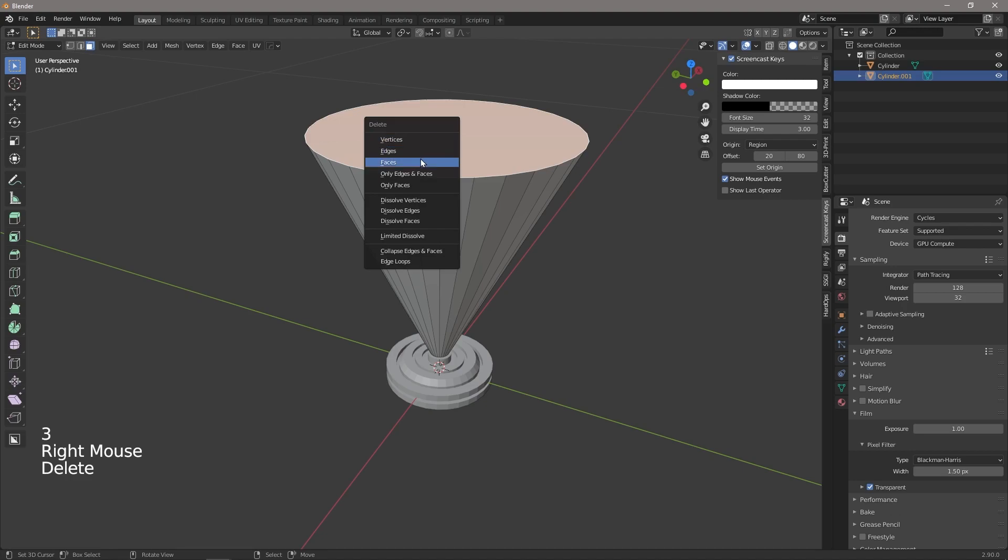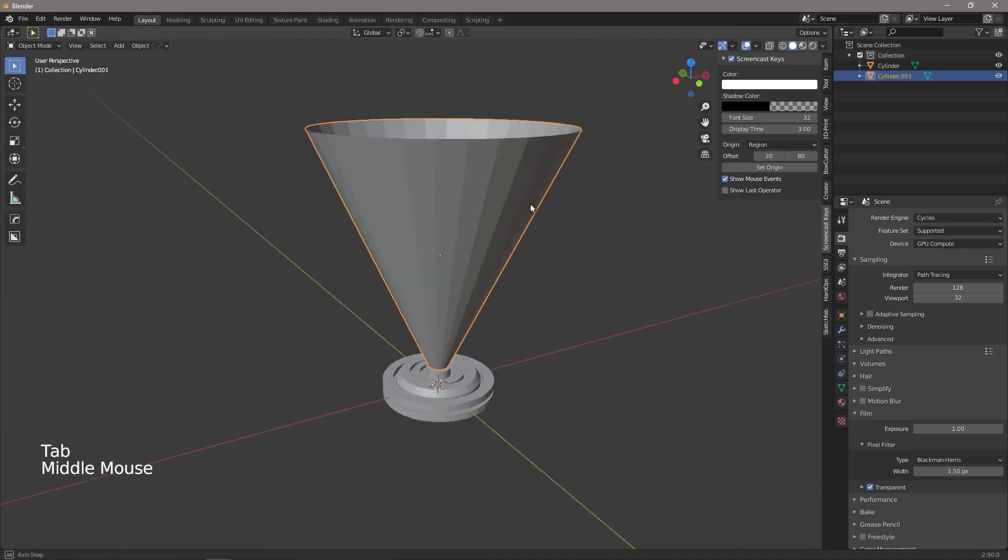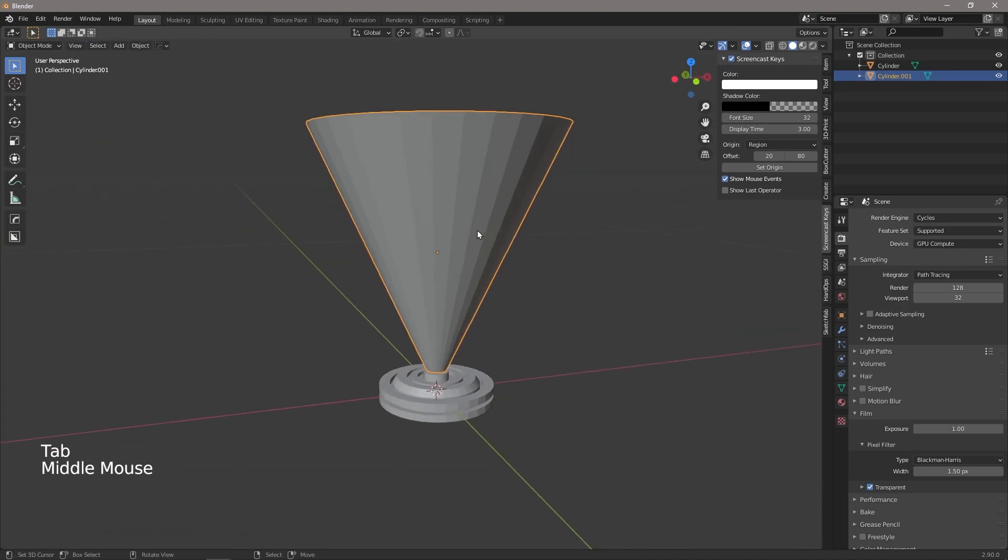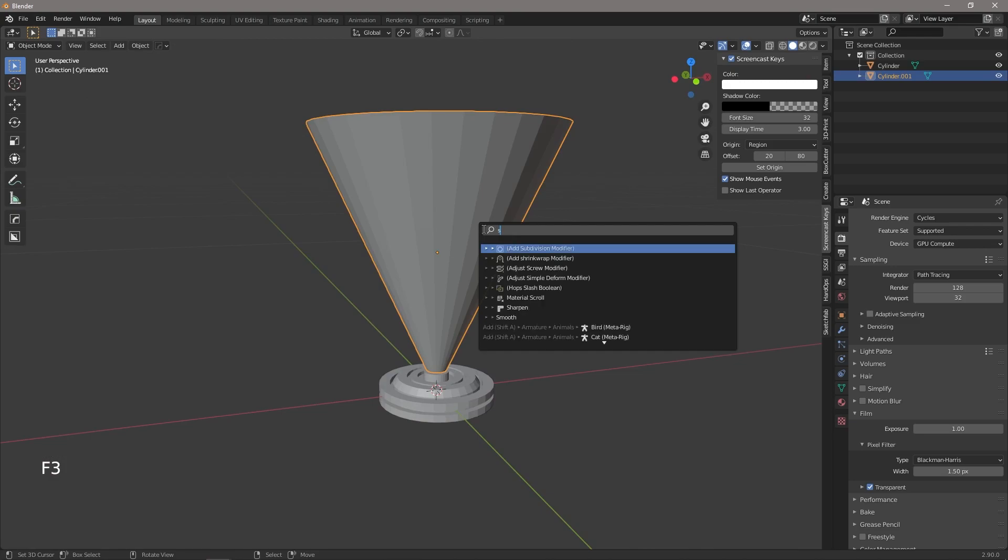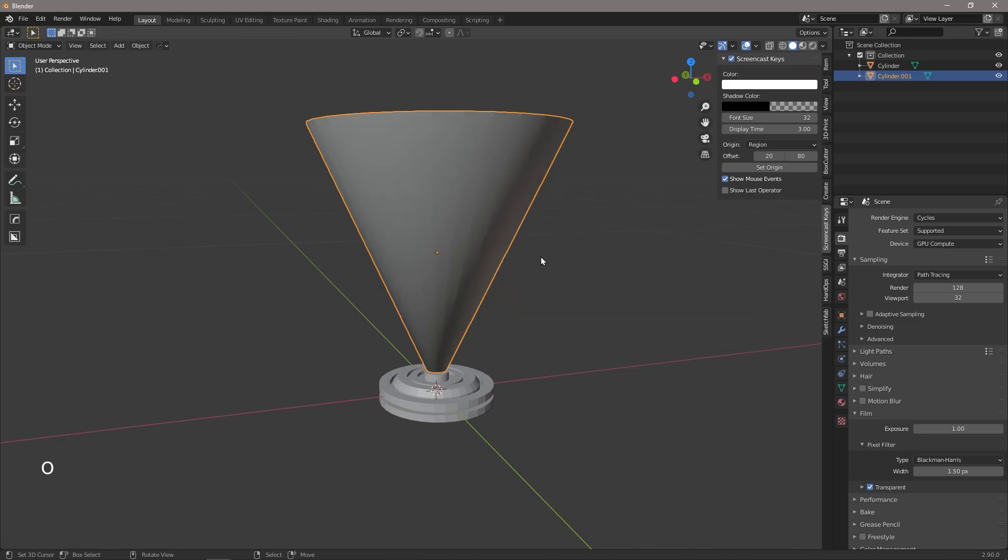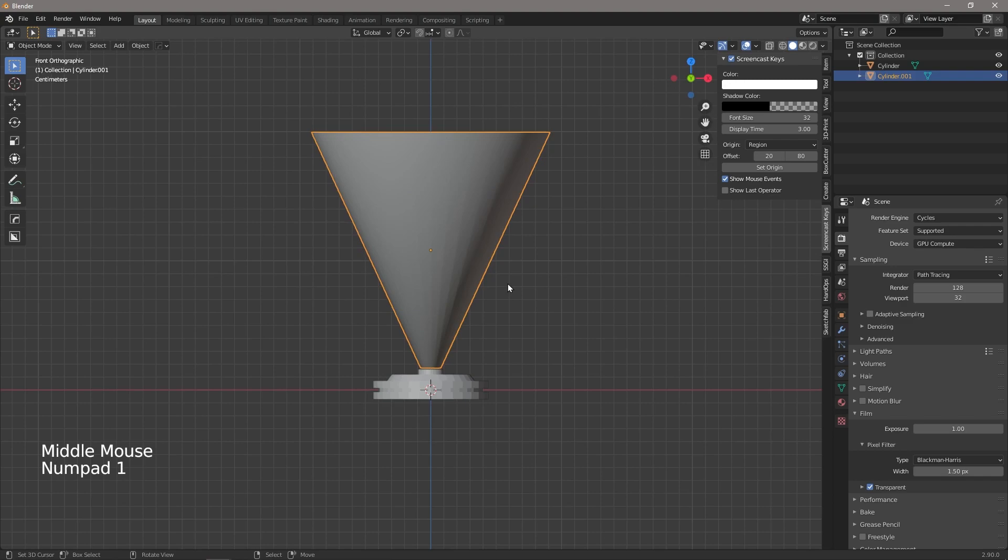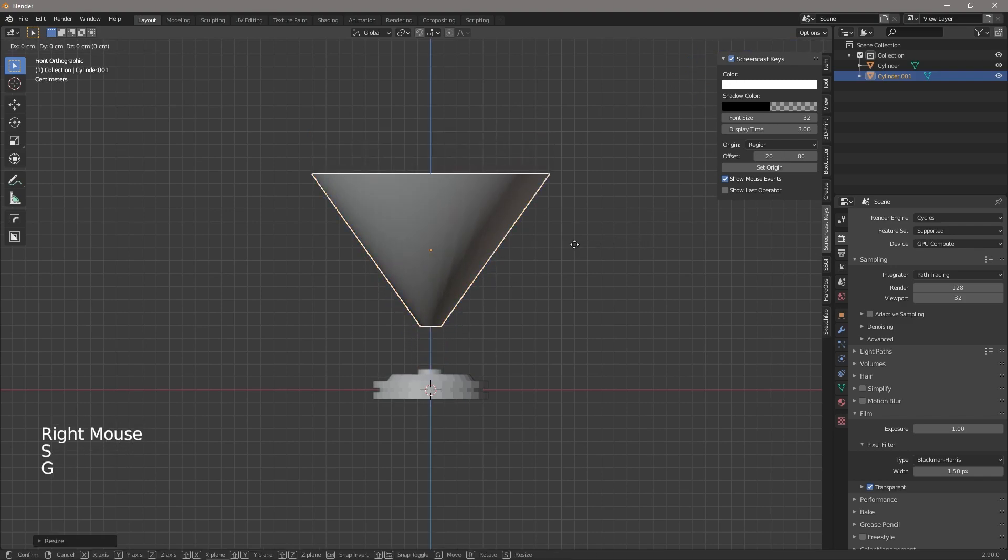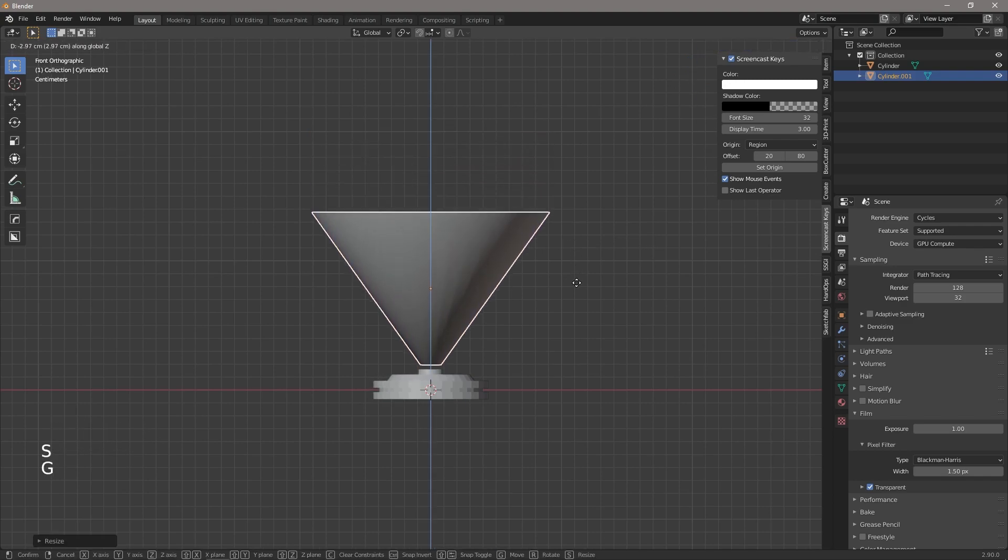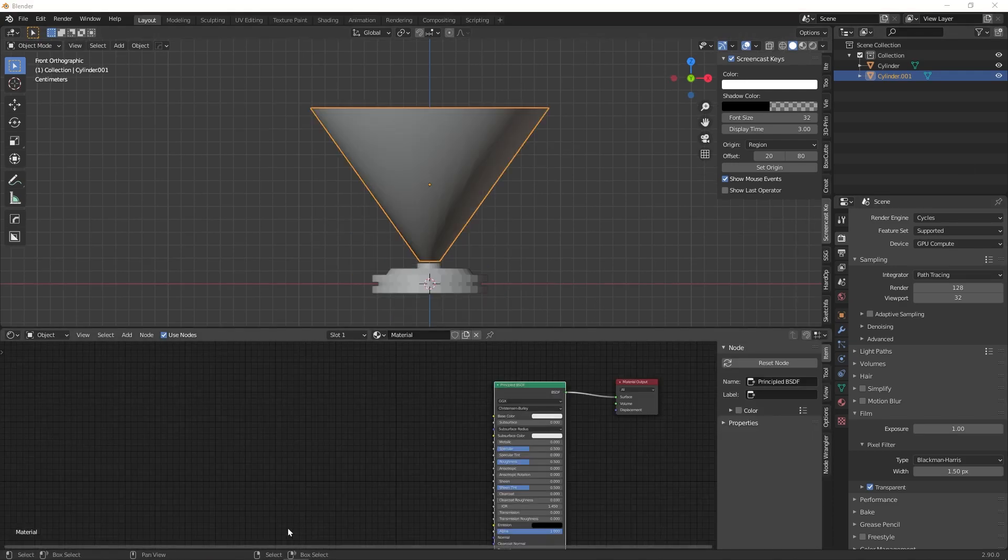So we do it like that and we're going to take the top face and we're going to delete it. And then we're just going to F3 and we're going to smooth, push smooth shade. And let's make it a little bit flatter and just drag that down.